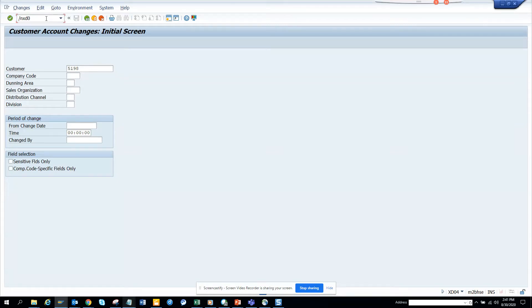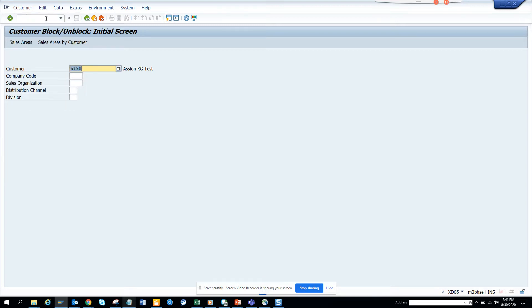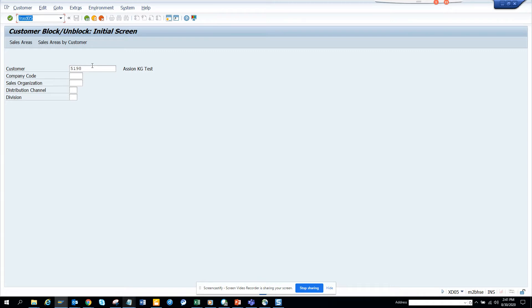Hi friends, today we're going to talk about the changes in S4 HANA related to the XT05 transaction. XT05 is heavily used for blocking customers and similar functions. When I go to XT05, this is the transaction where I am. Suppose I want to block this customer.